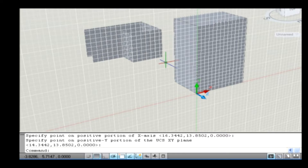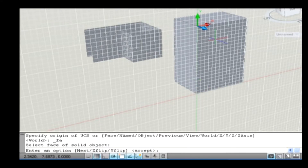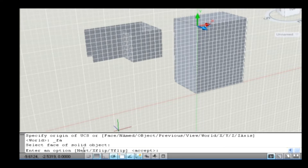The next sub-option is Face. It allows you to align the UCS to the face of the 3D solid. Go to View tab and click on the down arrow key on the UCS panel and select Face option. The command line asks you to select a face. Select a face on the solid object. Now the command line asks you to enter an option. Next allows you to select another face related to the selected face and places the UCS icon in different vertex points.